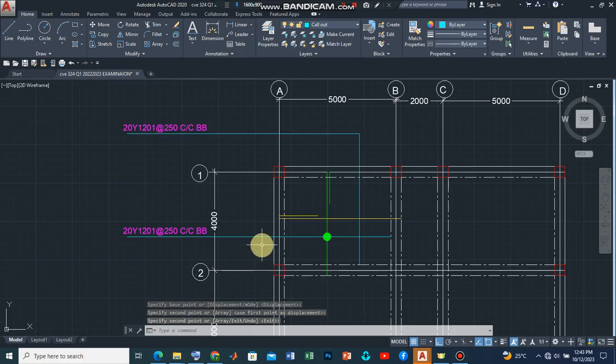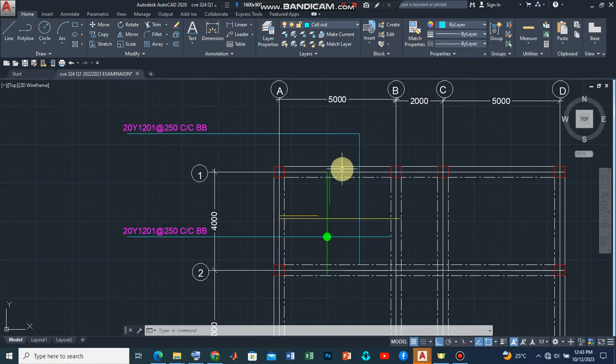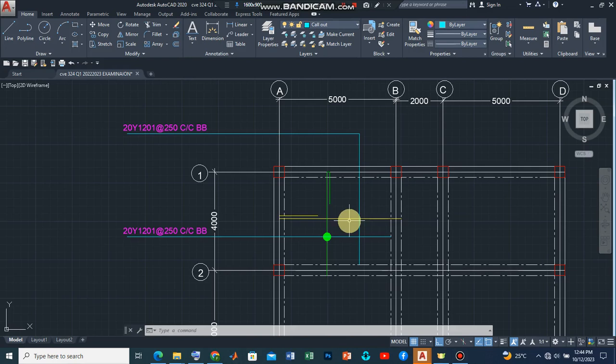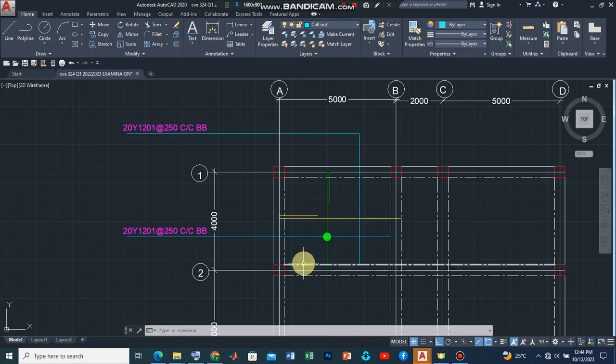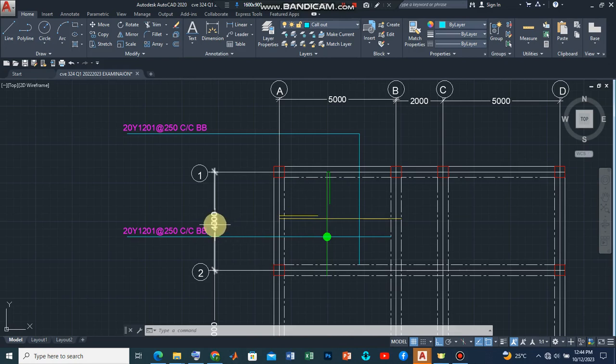Now what this means is that this one, remember this is the main, this is the distribution bar, it's playing the role of distribution bar and it will be spaced from this point to this point. But the length is 4 meters. So we have to divide 4 meters by this spacing which should give us 16.